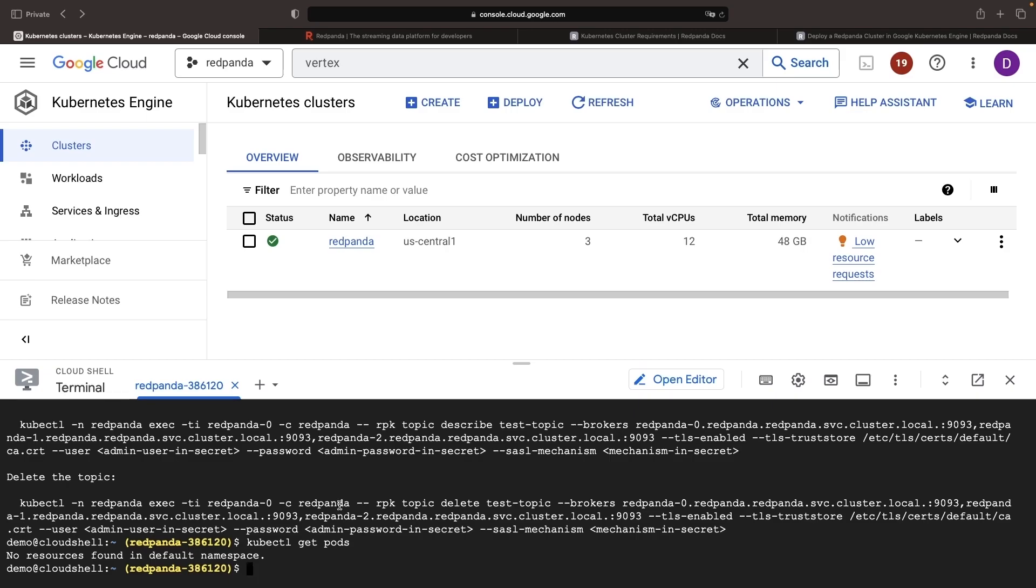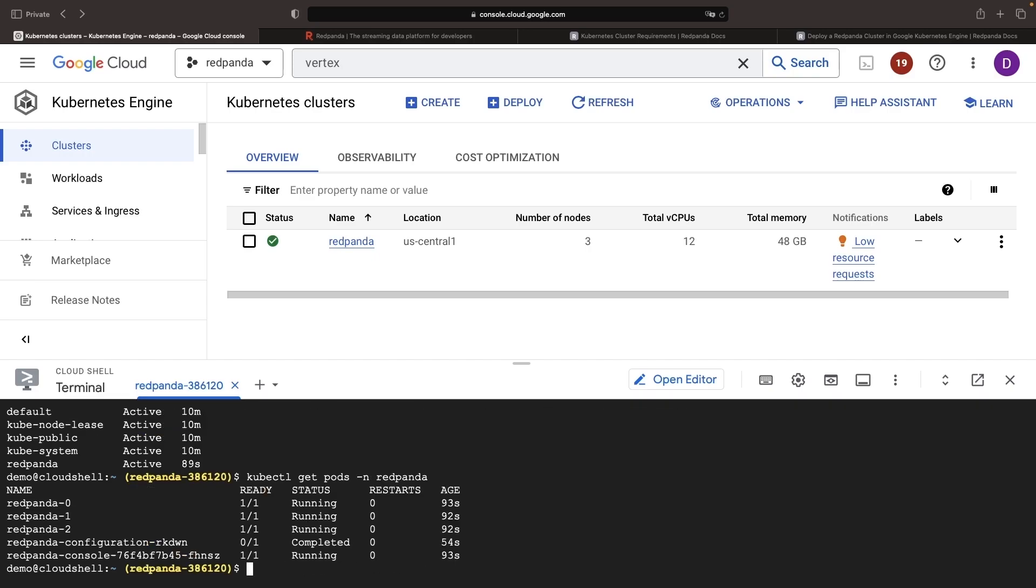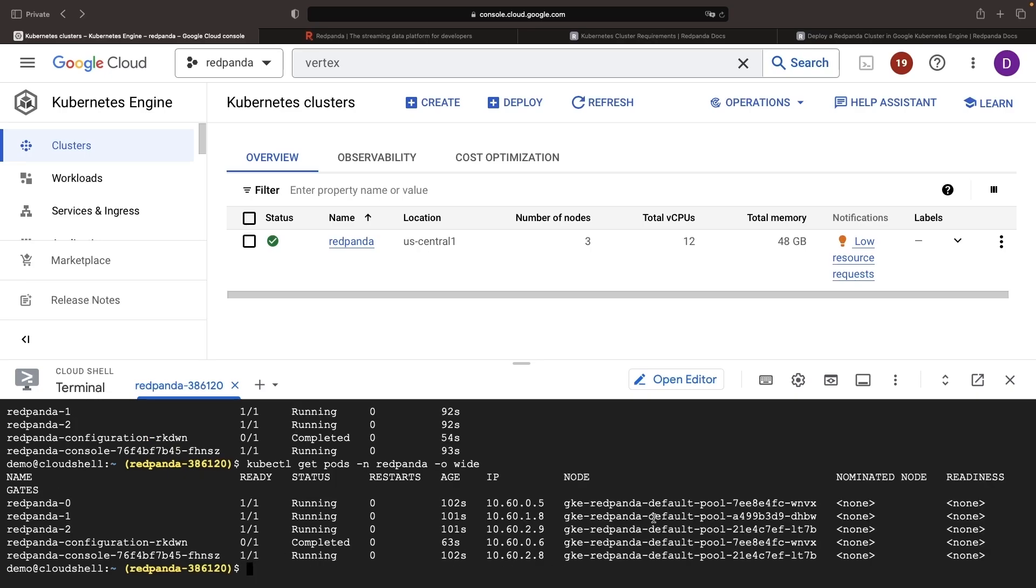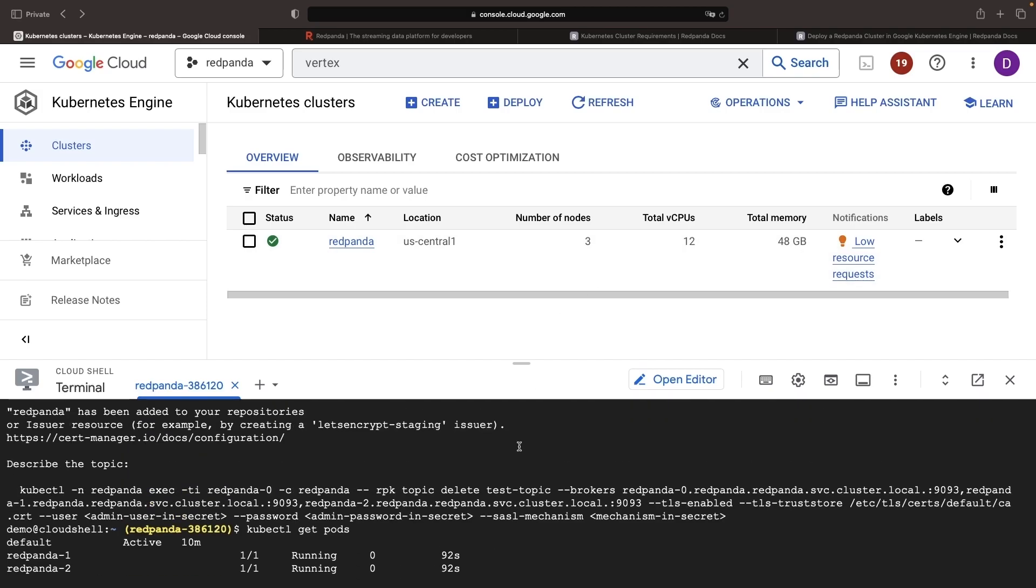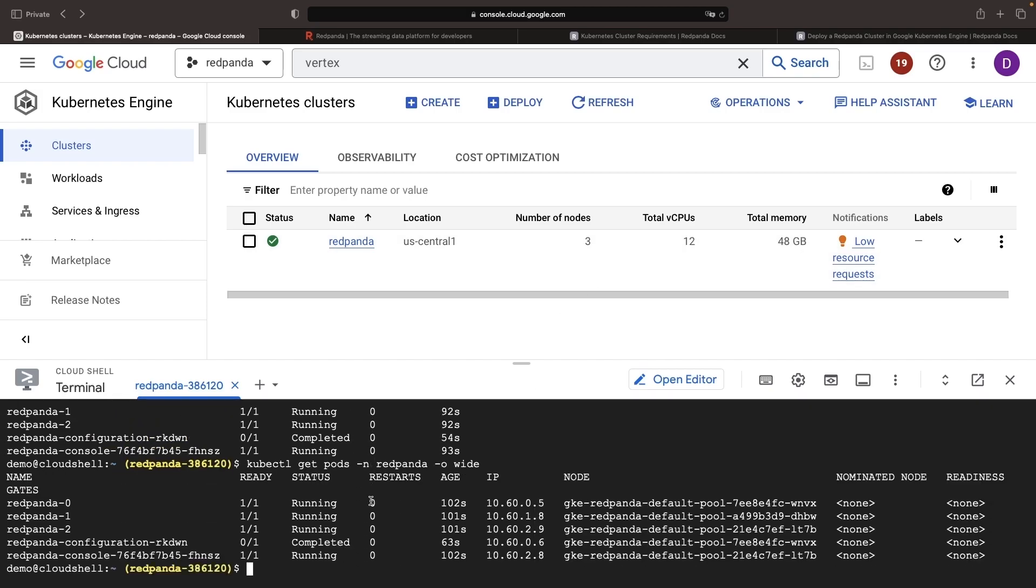So if we search for our pods here, and specifically in the RedPanda namespace, we'll see a few instances, our pod, and we can view which nodes are assigned to each. We see that we're running on all three of our nodes across three different zones in this regional cluster. We can actually skip these recommended commands and just continue with the documentation.